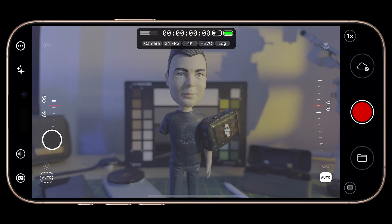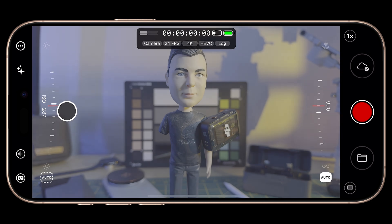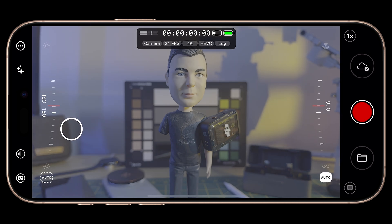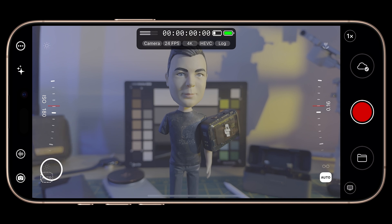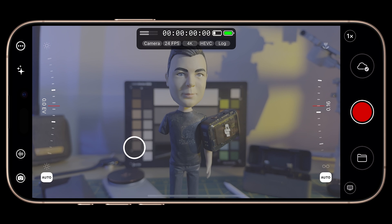Now we can use the exposure thumbrail to adjust ISO with our shutter speed locked. Mavis does not offer a shutter priority mode, so you can't leave your ISO set to auto. If you tap the Auto button, both ISO and shutter speed are reset to full auto mode.